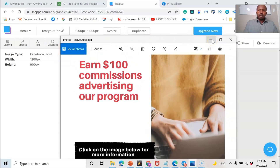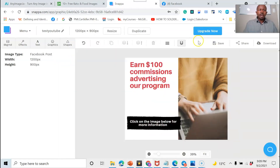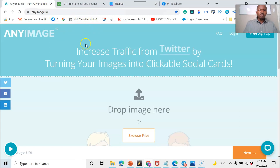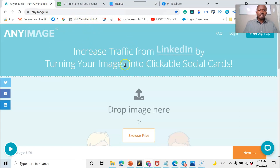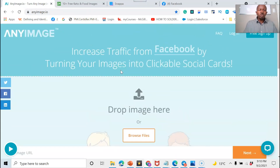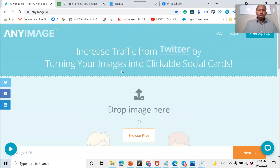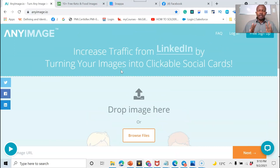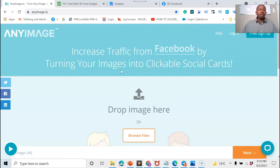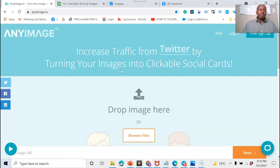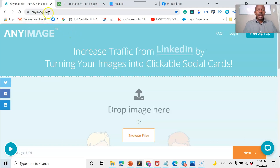Now we need the tool — this is a magical tool that will allow you to link your image to your business link in order to create a clickable banner or image. The tool is anyimage.io.